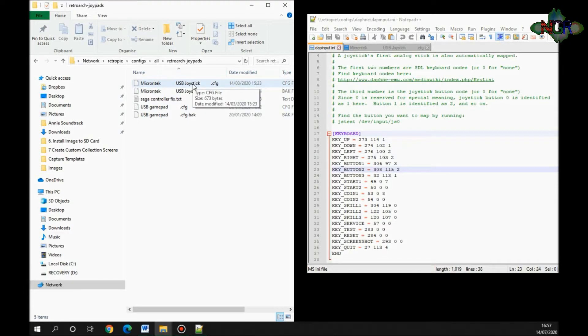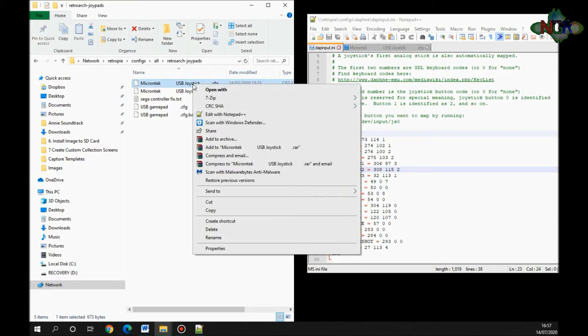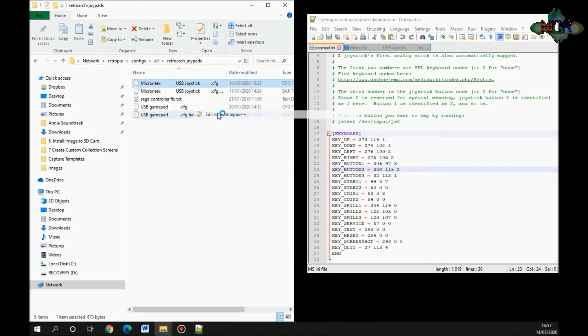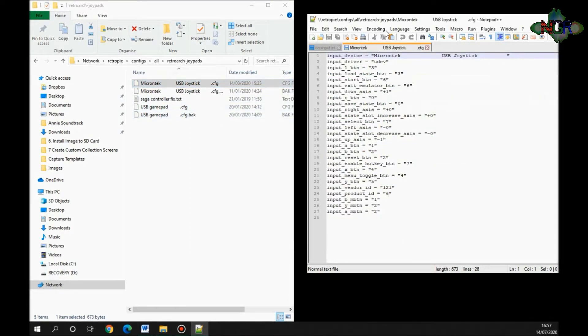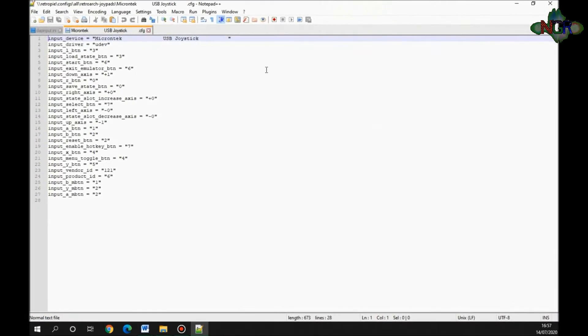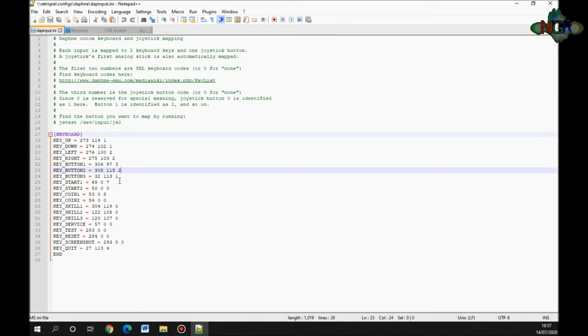We're going to right-click that again and edit with Notepad Plus Plus. That opens it up next to it. You'll see there's some numbers here, and these are numbers that we're going to use to put into here. What this is doing here is this is for the keypad presses.